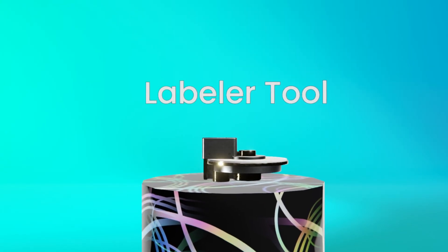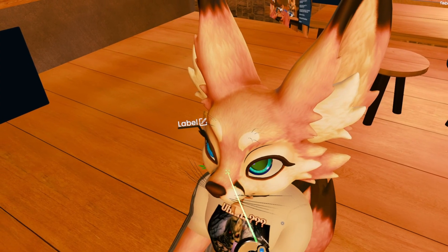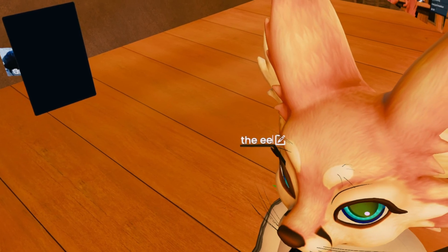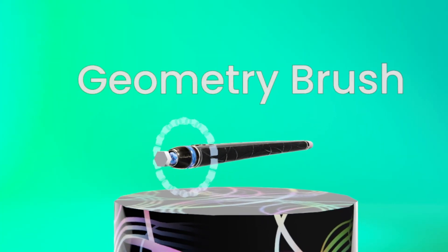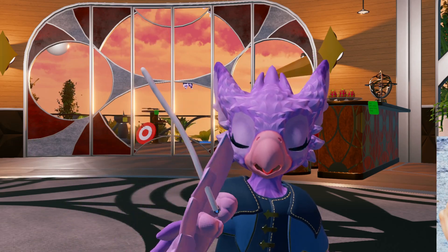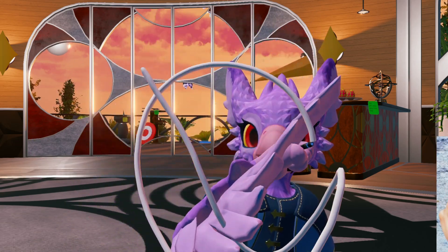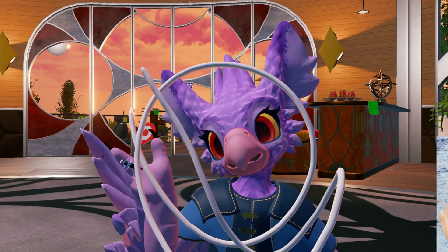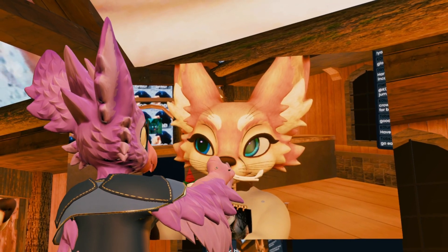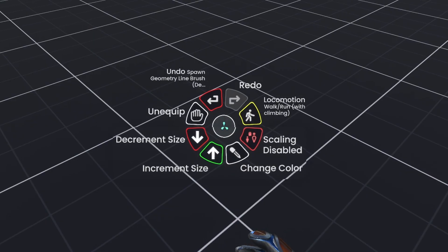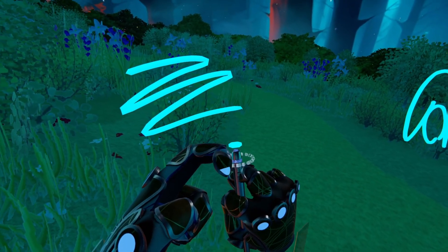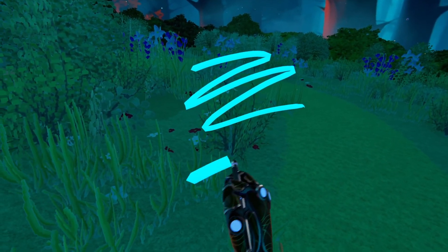The Labeler tool lets you label things — press Primary on something to attach a label to it, and then pressing Primary on the text will let you edit the label. The Line Brush lets you draw lines. While it does let you draw in 3D space wherever you want, drawing close to a surface like a picture or a whiteboard will snap it to the plane. You can change the color and size in the Context menu, and you can also change the thickness by grabbing and rotating the wheel around the tip of the tool.